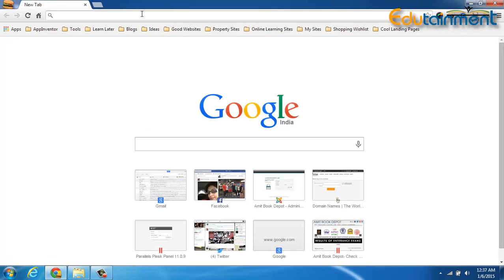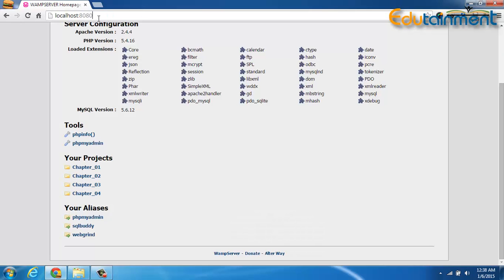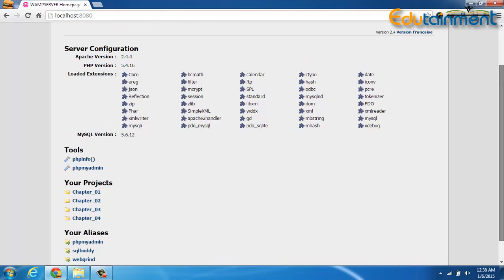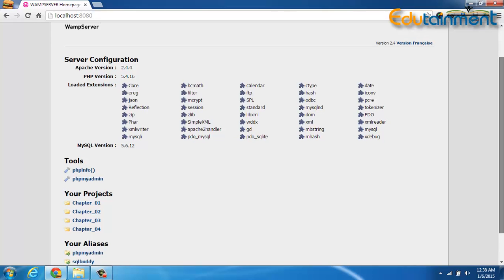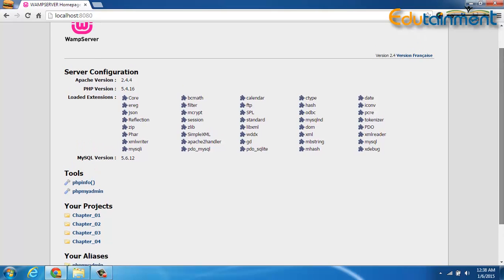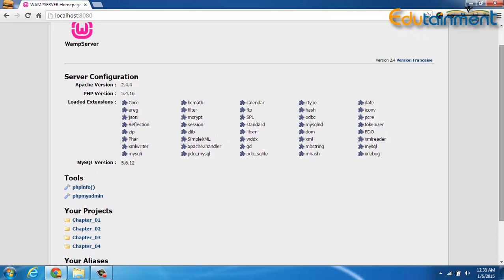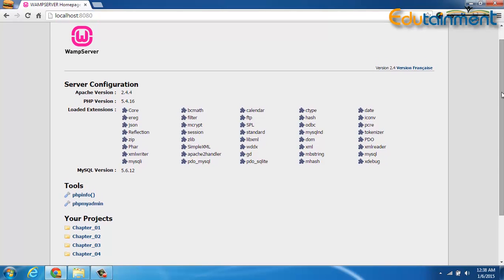So earlier when I used to hit localhost in my browser, I used to land on the default WAMP server page, but now I just need to attach colon 8080 with localhost. Now you see the default WAMP server page is opening up with the address localhost colon 8080.